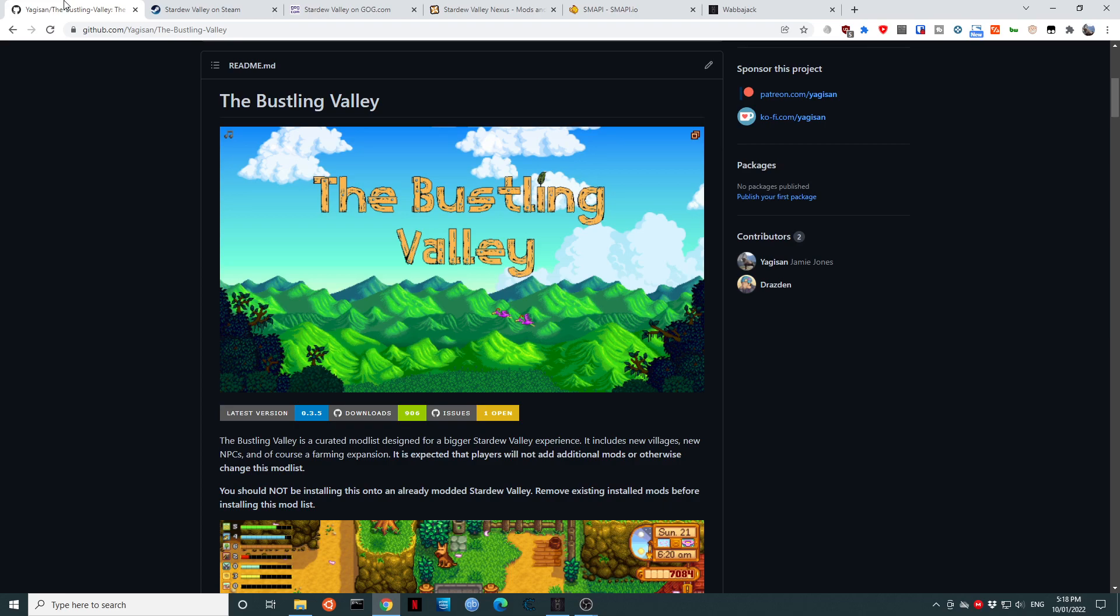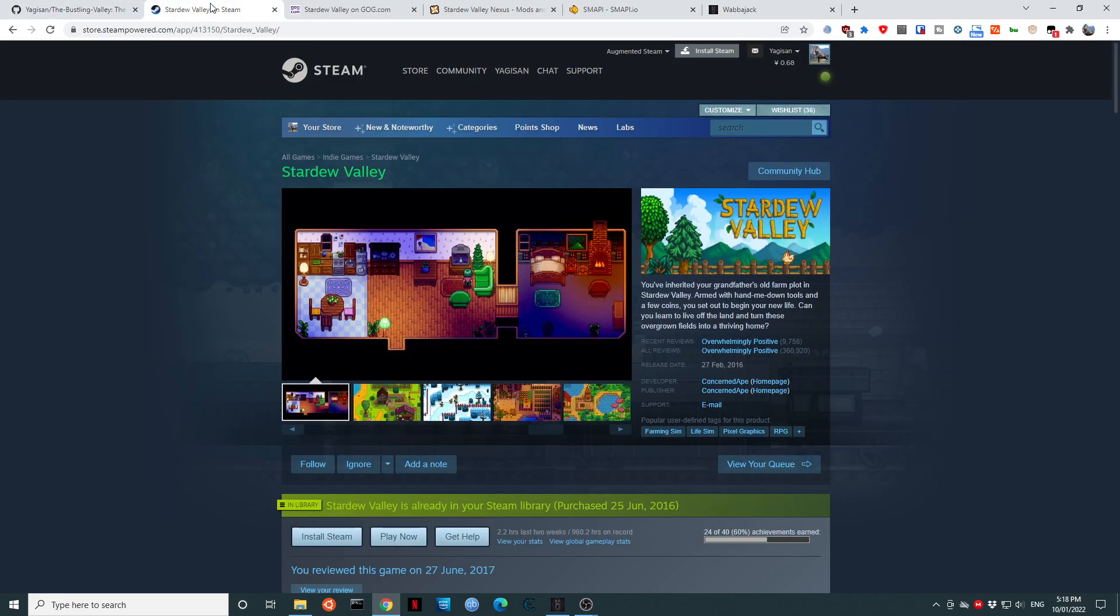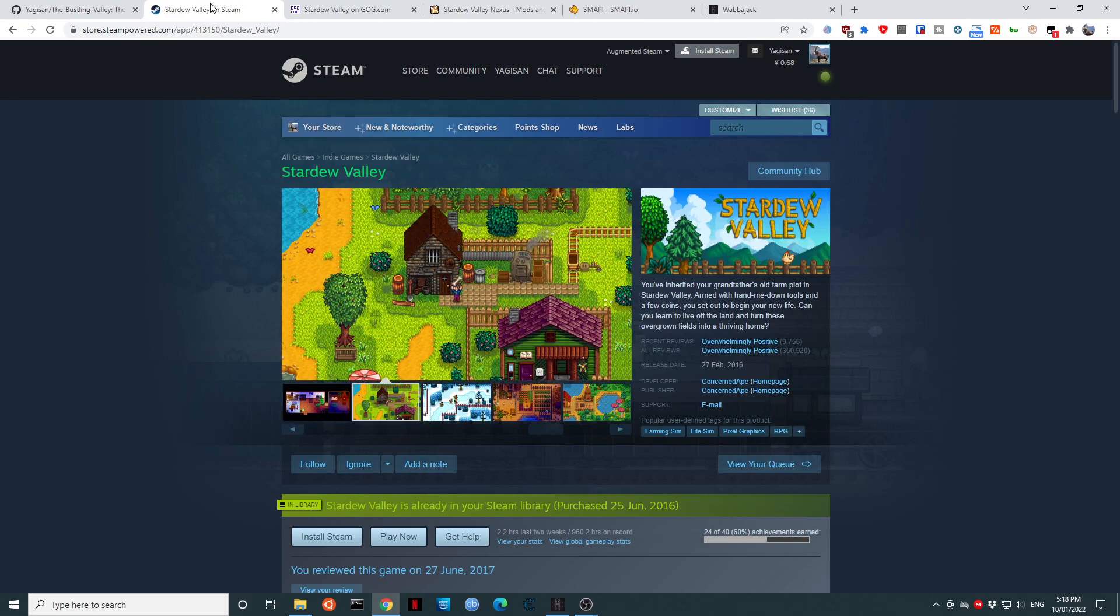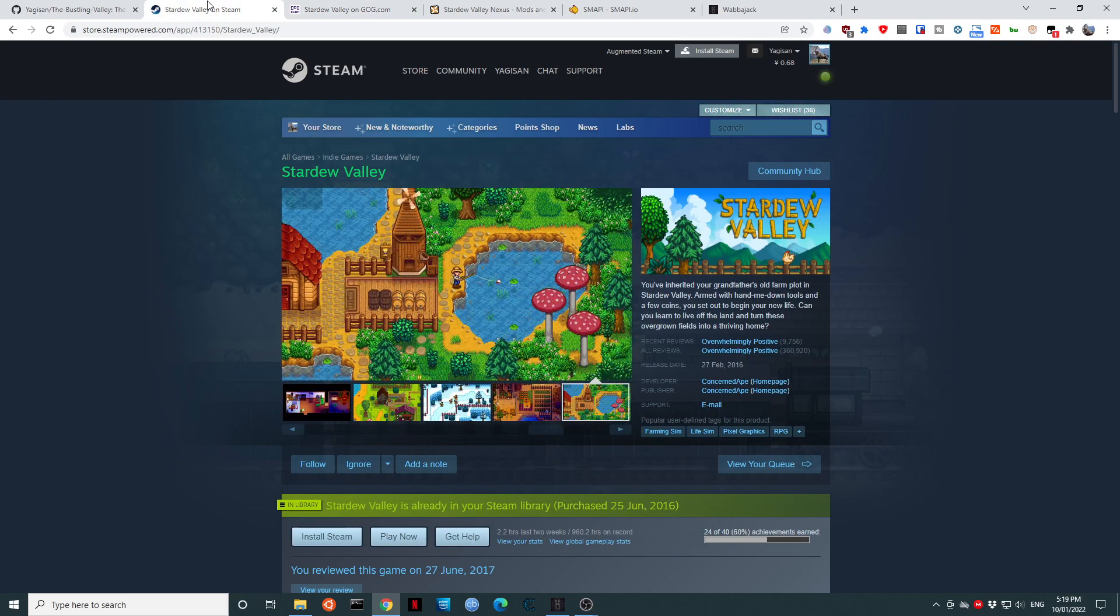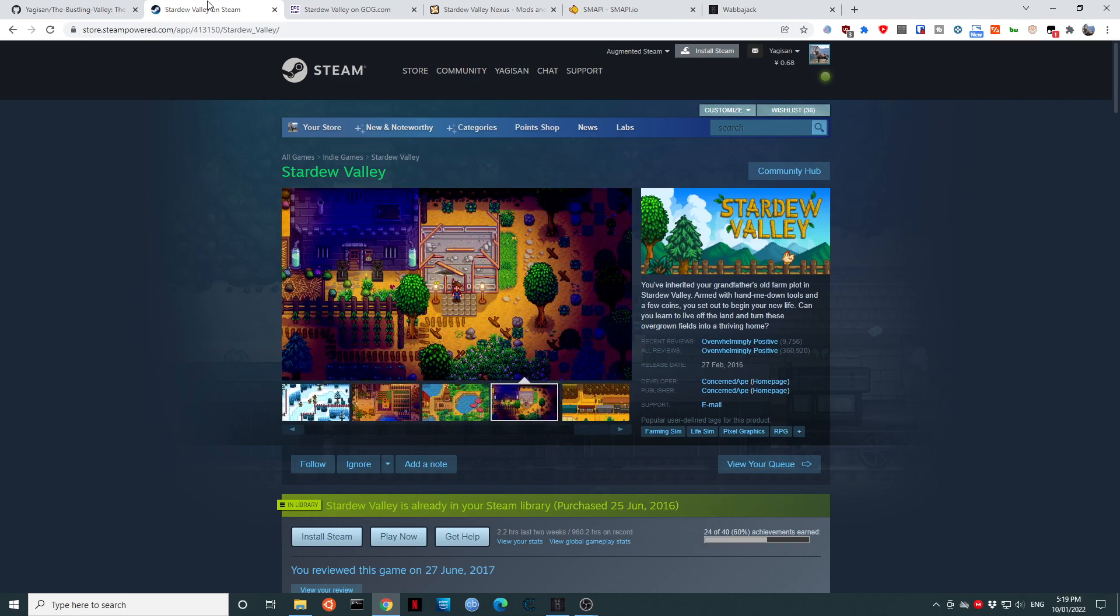To begin with, obviously you will need Stardew Valley. You will need either Stardew Valley on Steam or Stardew Valley on GOG. Other releases such as Game Pass will not work. For the purpose of today's video, I will be using the Steam release of Stardew Valley.